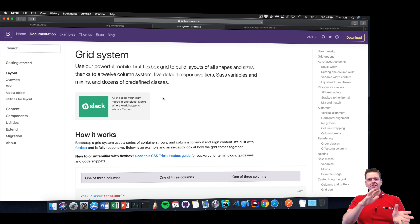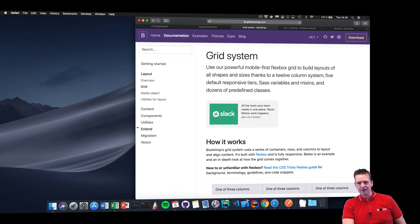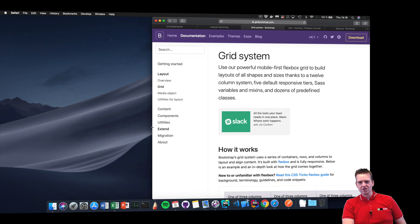They've made something called responsive design, which means that when I start changing the size of an application — like if I get less or more room, smaller devices, a tablet — you'll notice the application changes. As it gets smaller, this bar just disappeared. That's responsive design saying you don't have that much room now, let me just get rid of this so you can still see enough of the text.